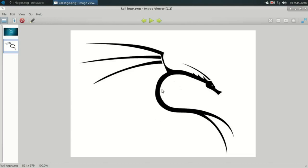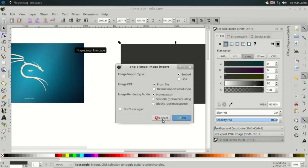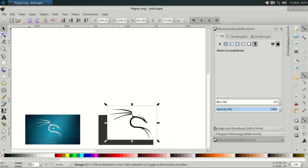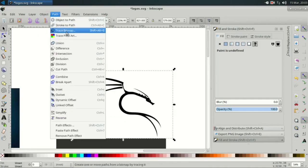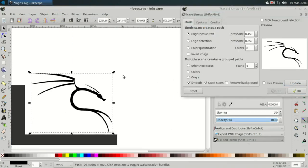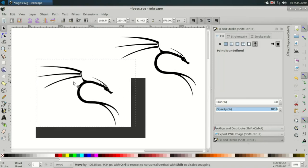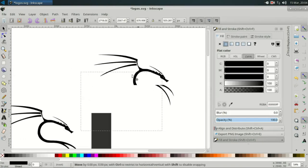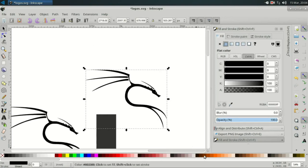Next, this is the logo of Kali Linux. Go to the Path menu, then Trace Bitmap — update. This JPG or PNG is a raster image. We turn it into a scalable, traceable scalable vector graphic. Now we make it — change this color.